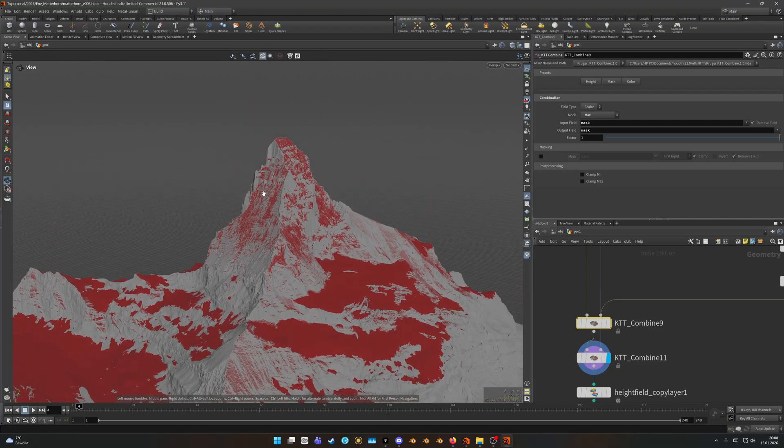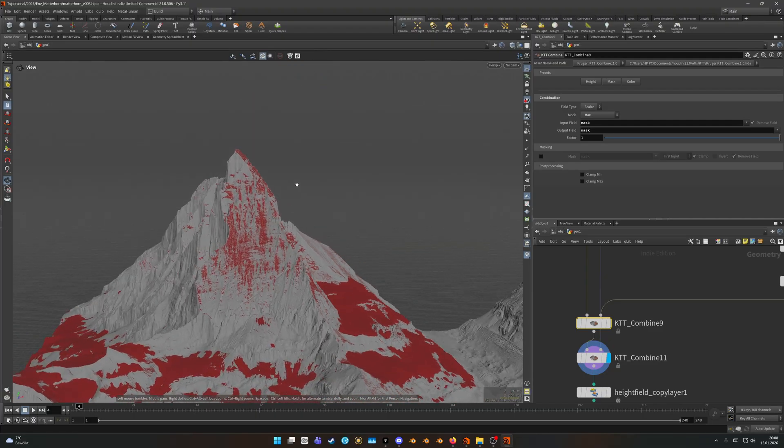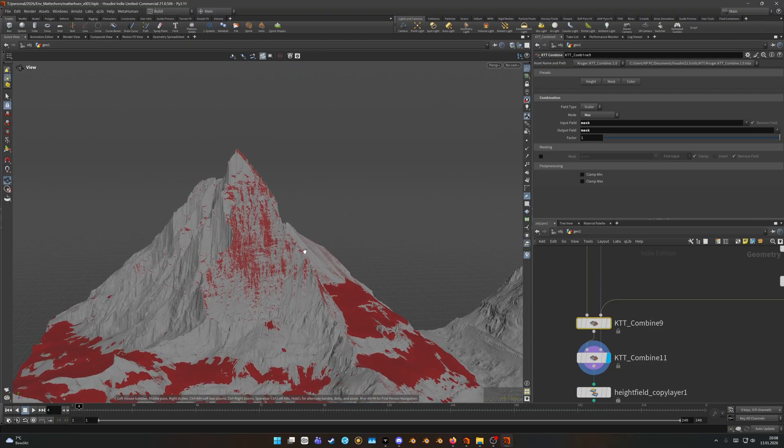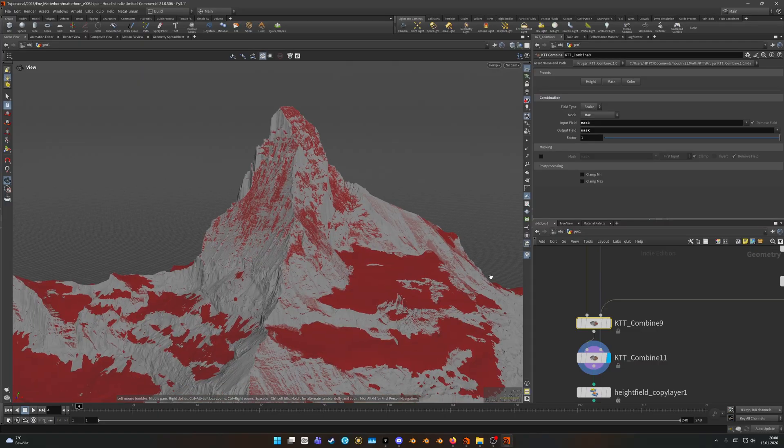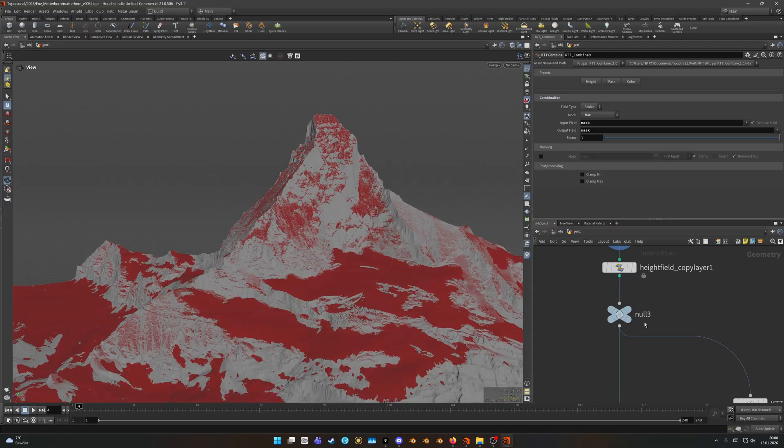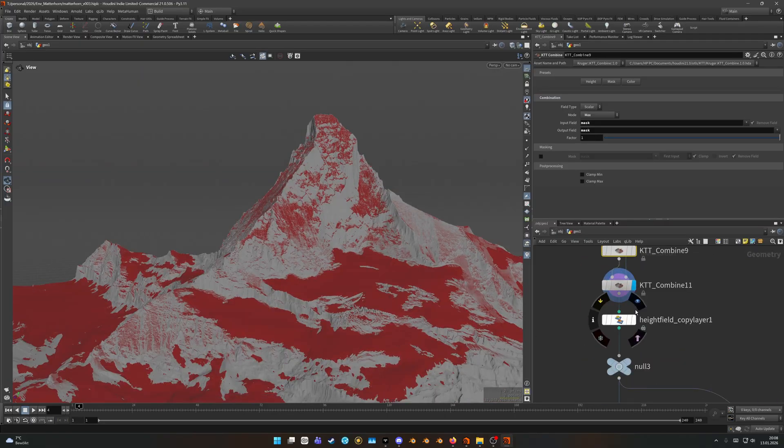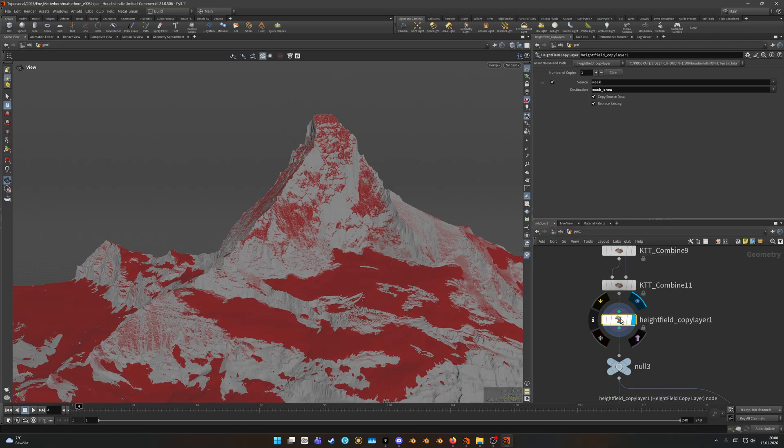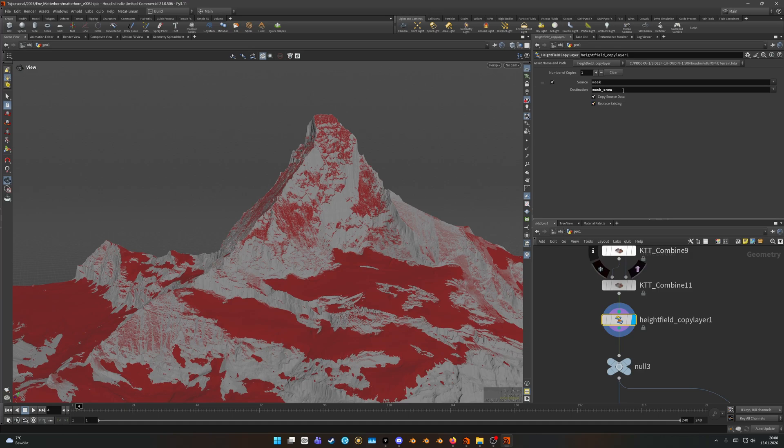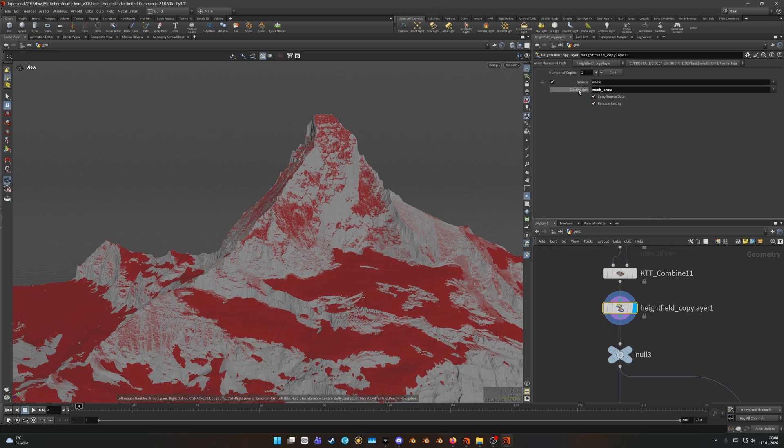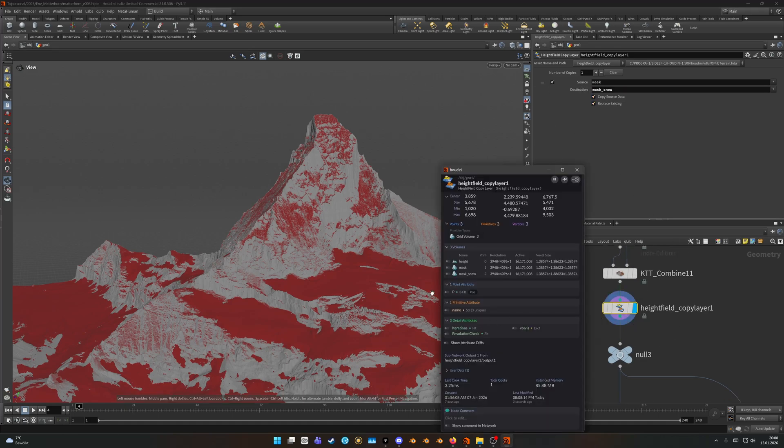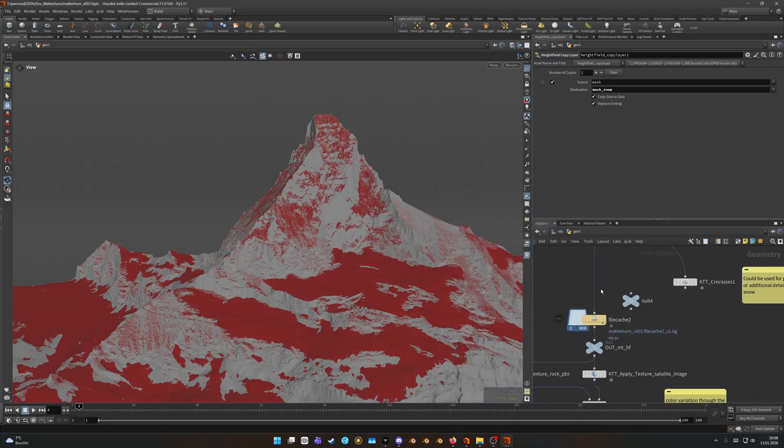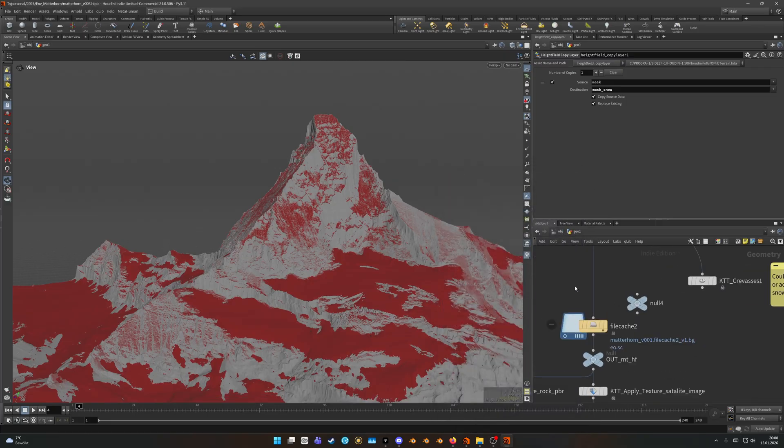And by using this method you could really direct the snow and place it wherever you want. And especially if you have real world data you have the perfect reference that pretty much guided where I placed my snow. And what I did here, you can see I used a copy layer to create a new field just so I have the mask for the snow. And that was pretty much it.